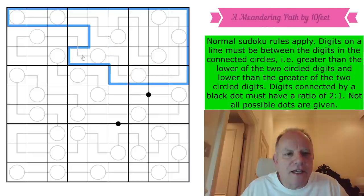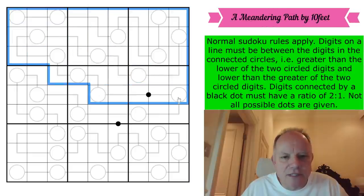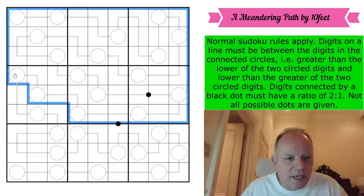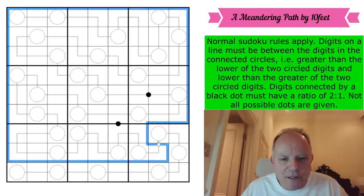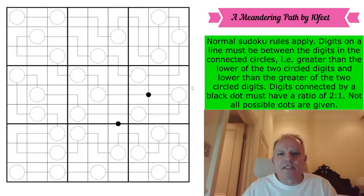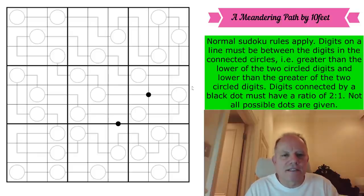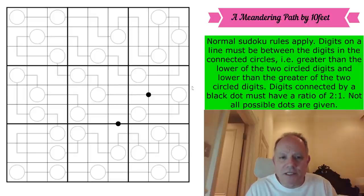Look at this line that runs through this puzzle — this is absolutely fascinating. It covers every cell in the puzzle, one line, and it's basically called a meandering path by a constructor called Ten Feet, of whom I've never heard. But this has been recommended to us from the Discord server, and apparently it's very interesting, so I'm certainly keen to give it a try. It's a between-lines Sudoku.